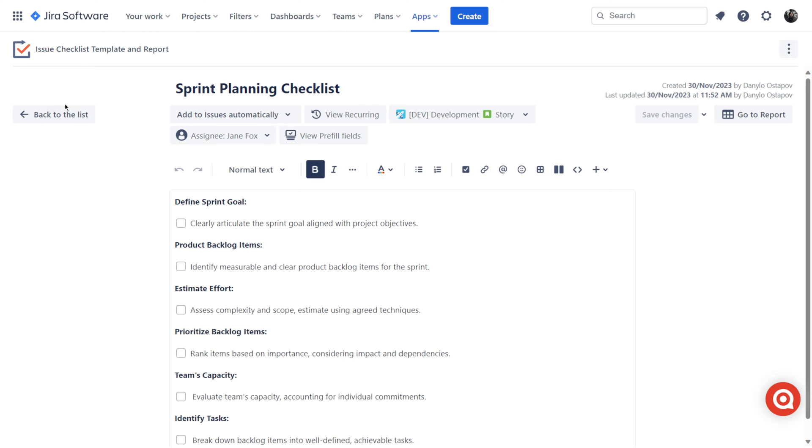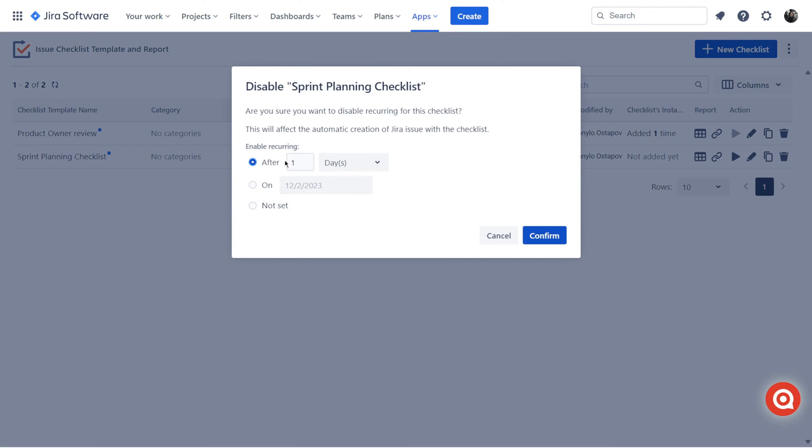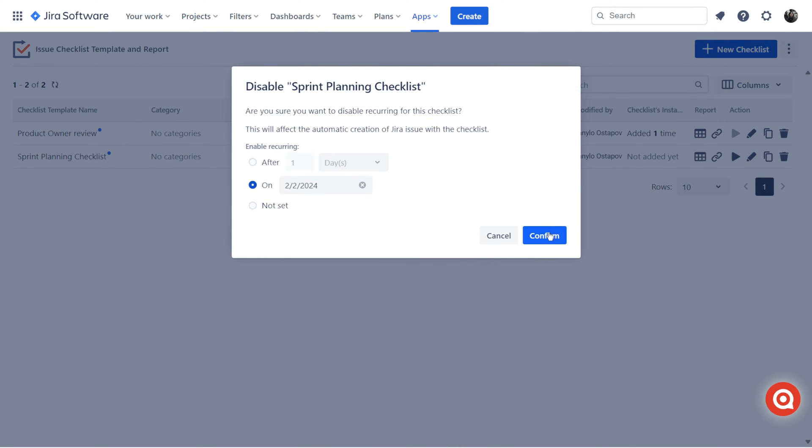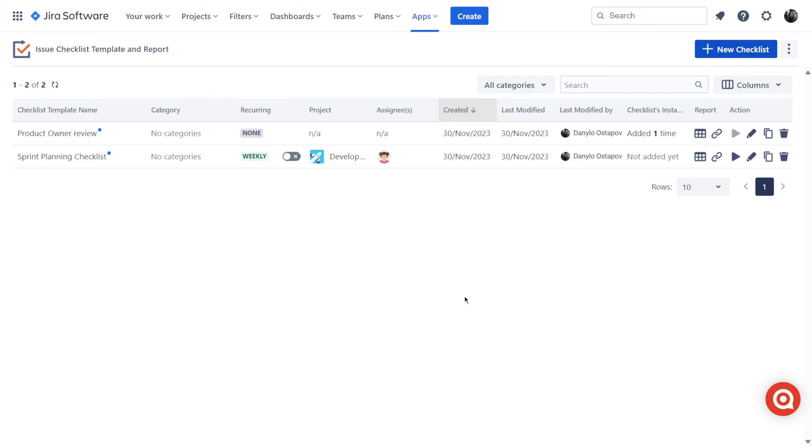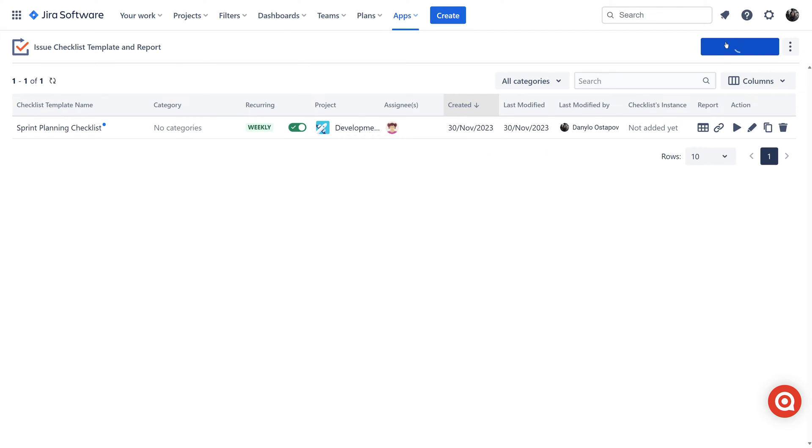Add-on provides a convenient feature for pausing recurring checklists during company holidays. The add-on's flexibility is amazing.